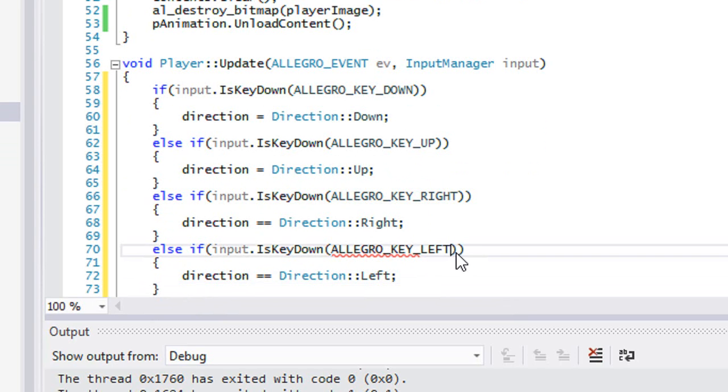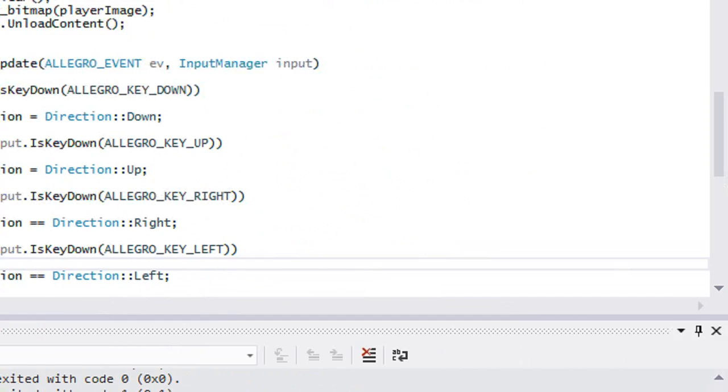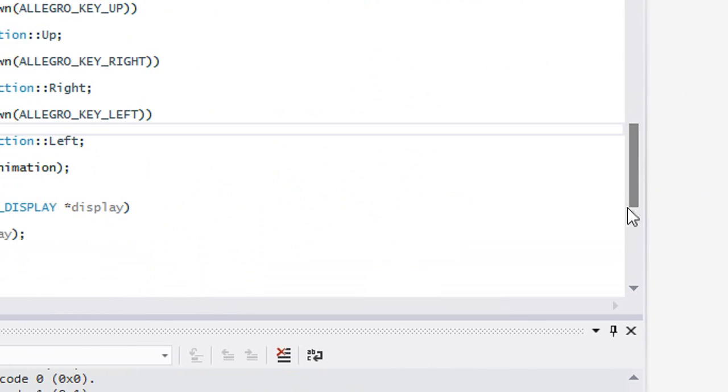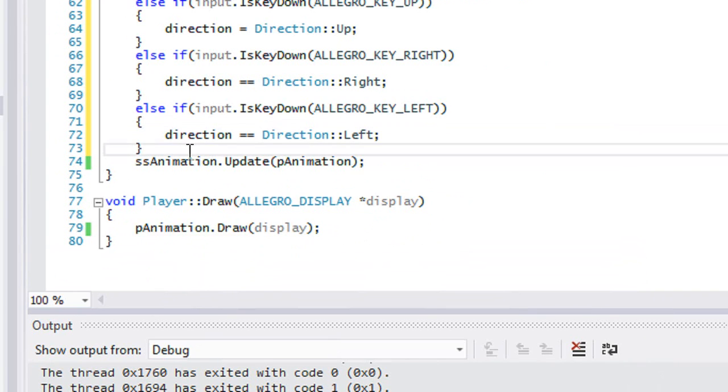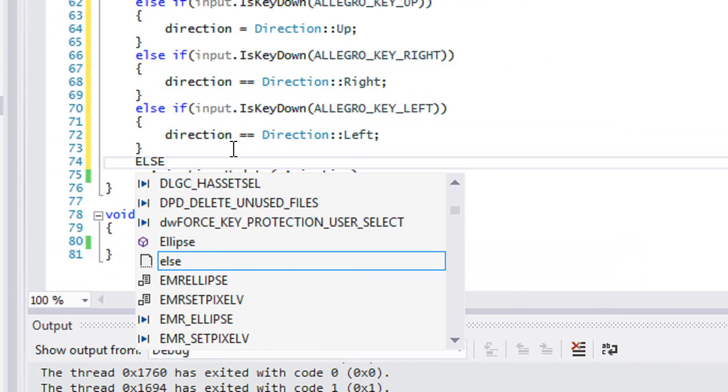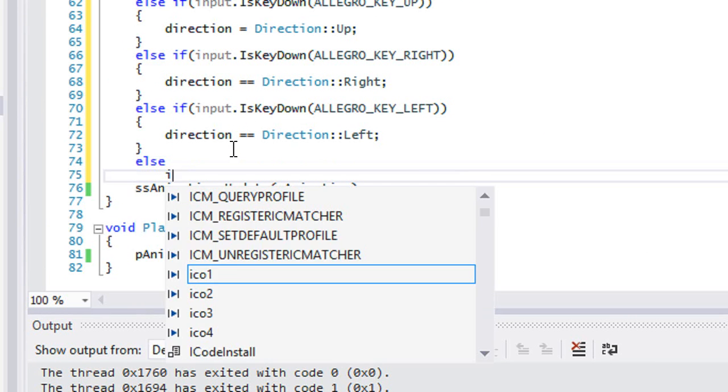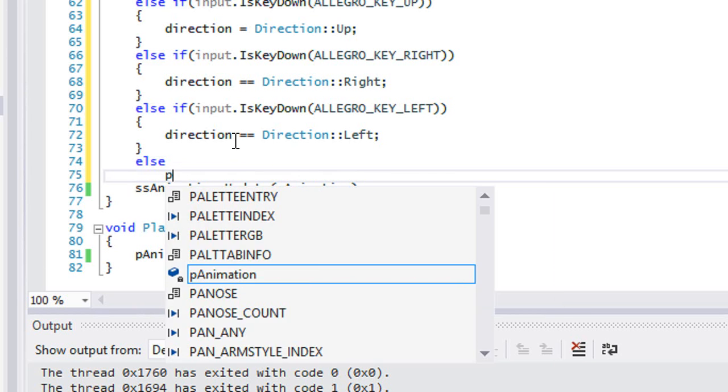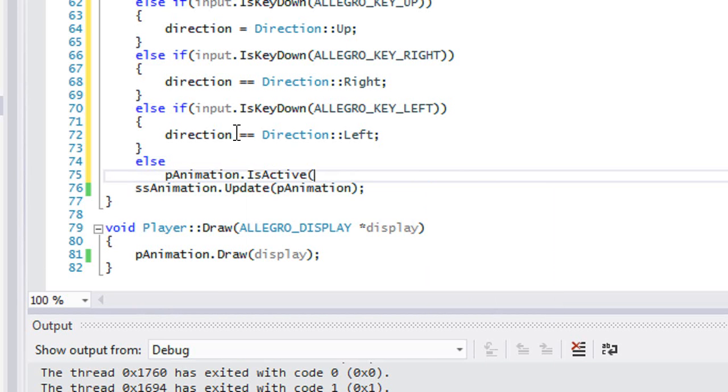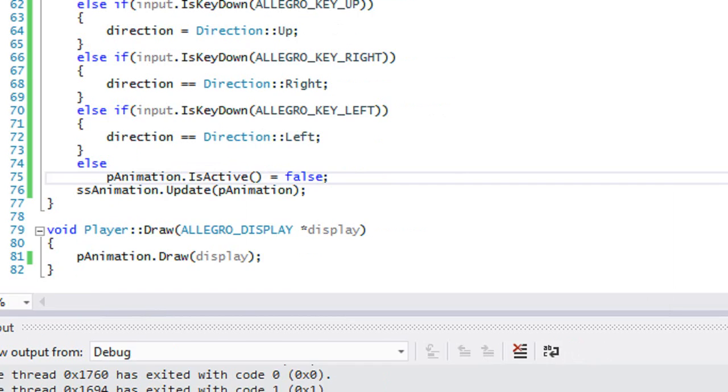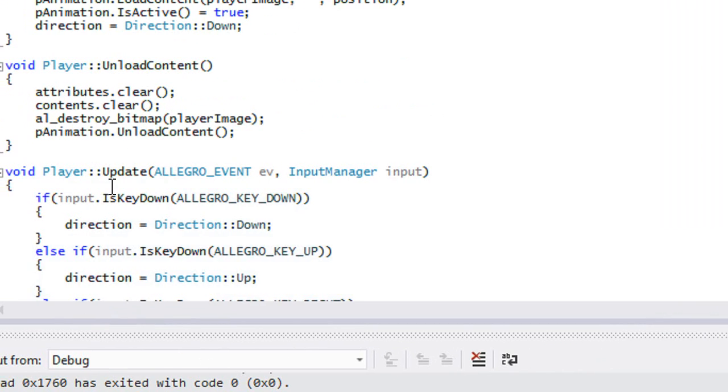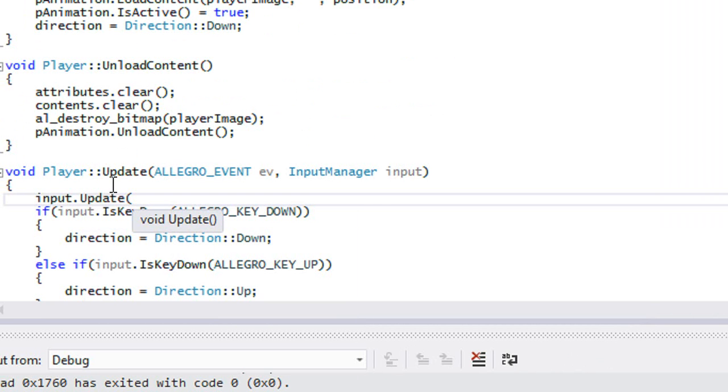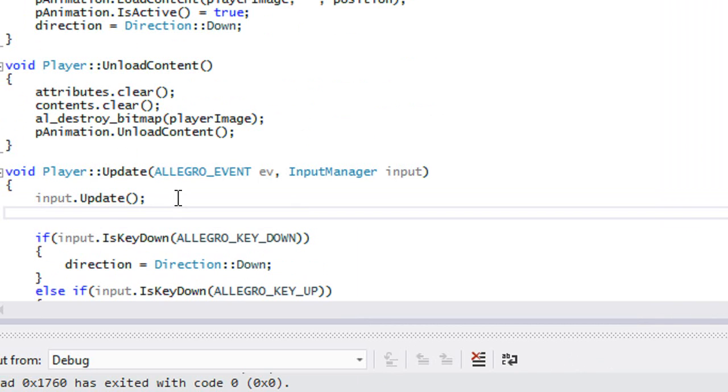So that should just change the direction. We're going to put else right here and say pAnimation.IsActive equals false. At the top of this update we're going to call InputManager.Update, which is going to update the key state.